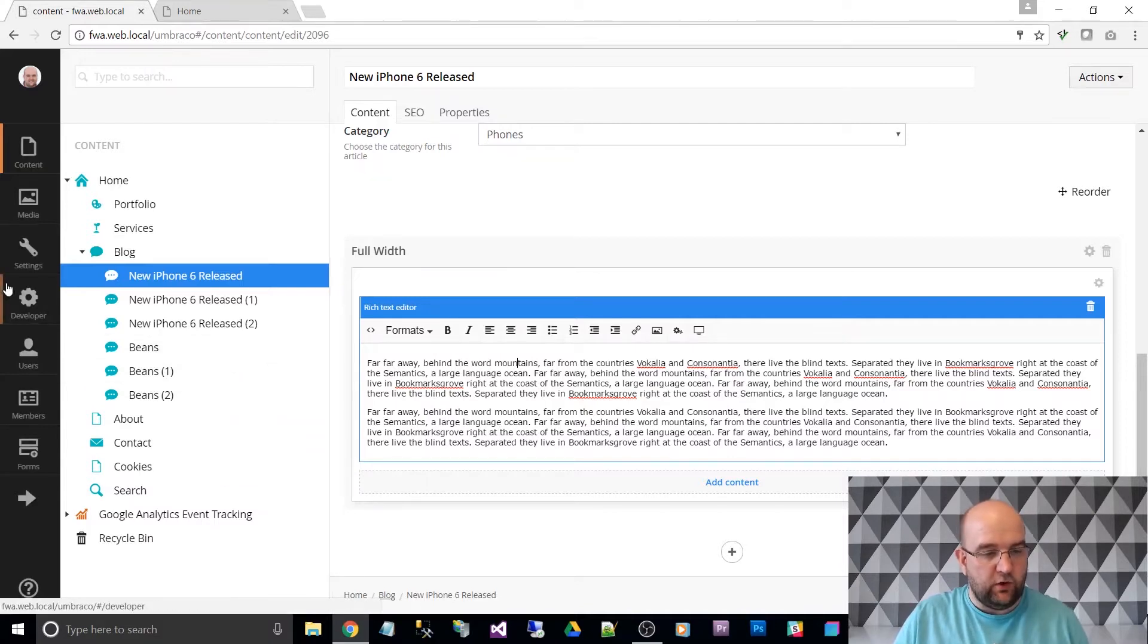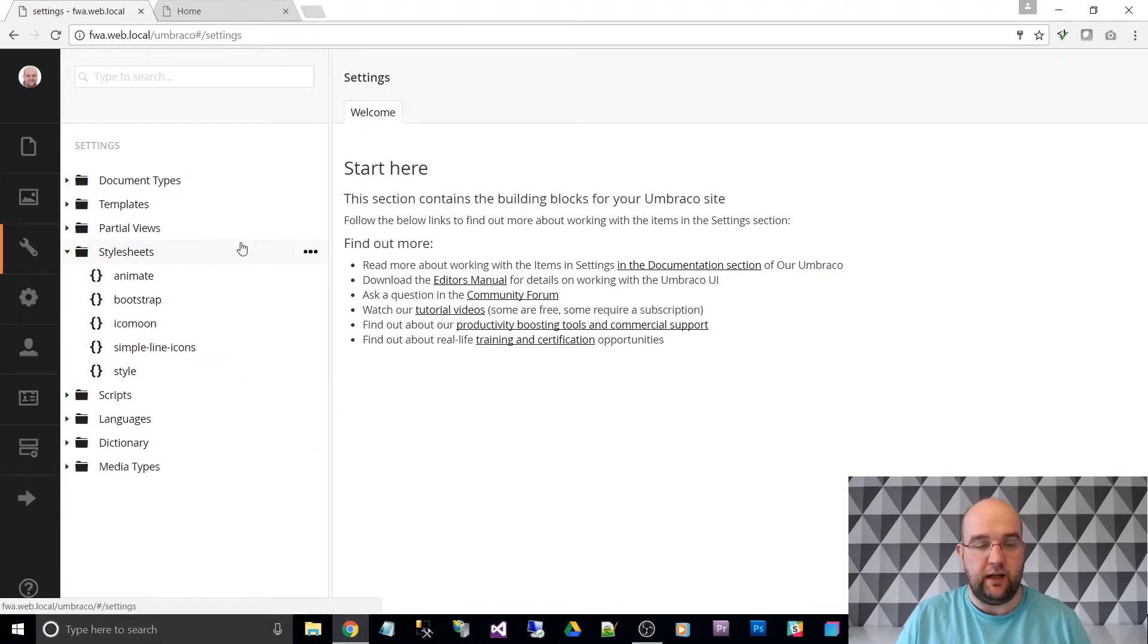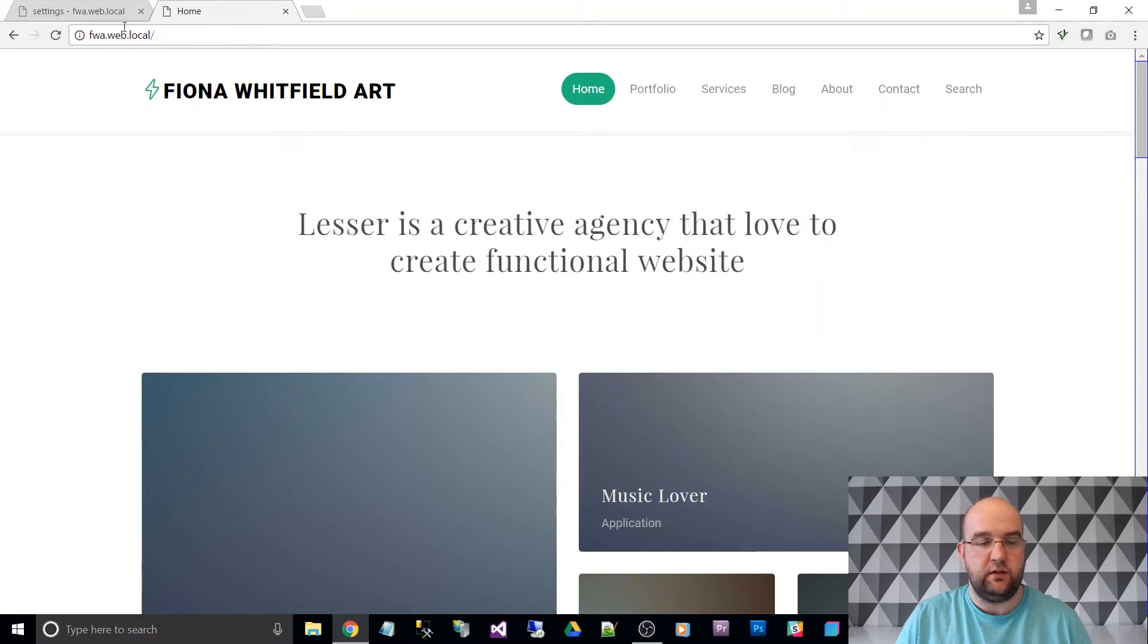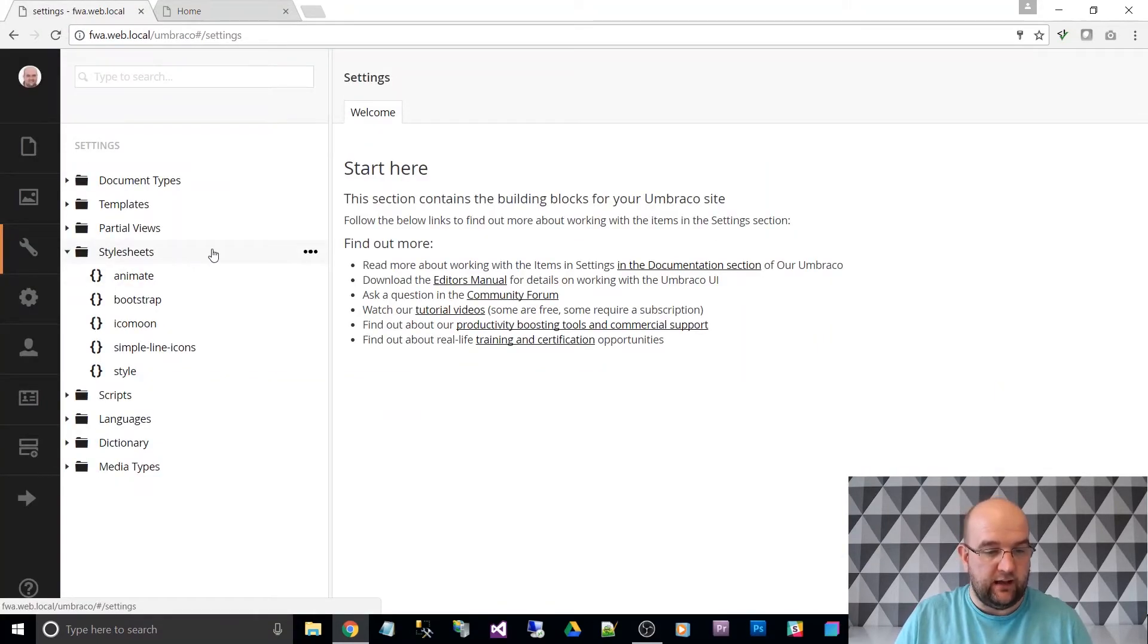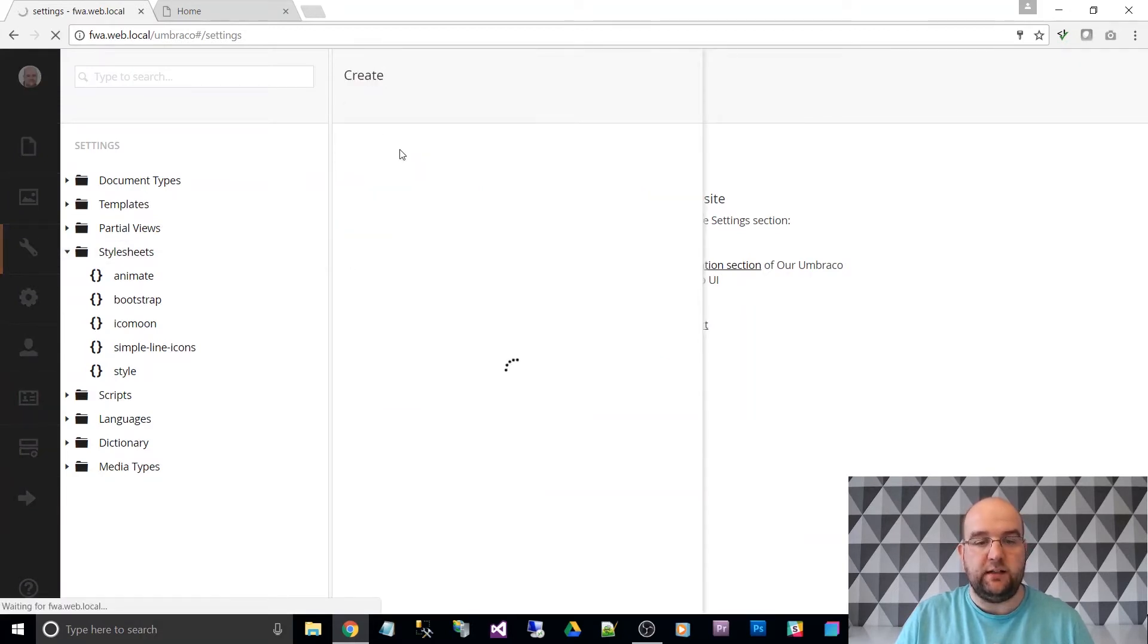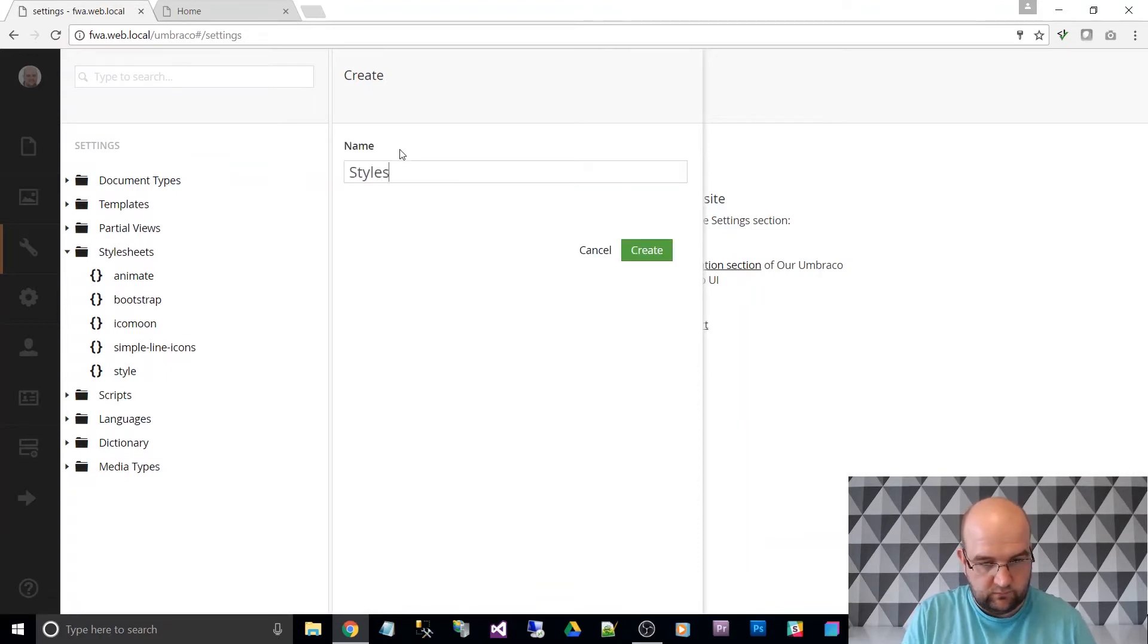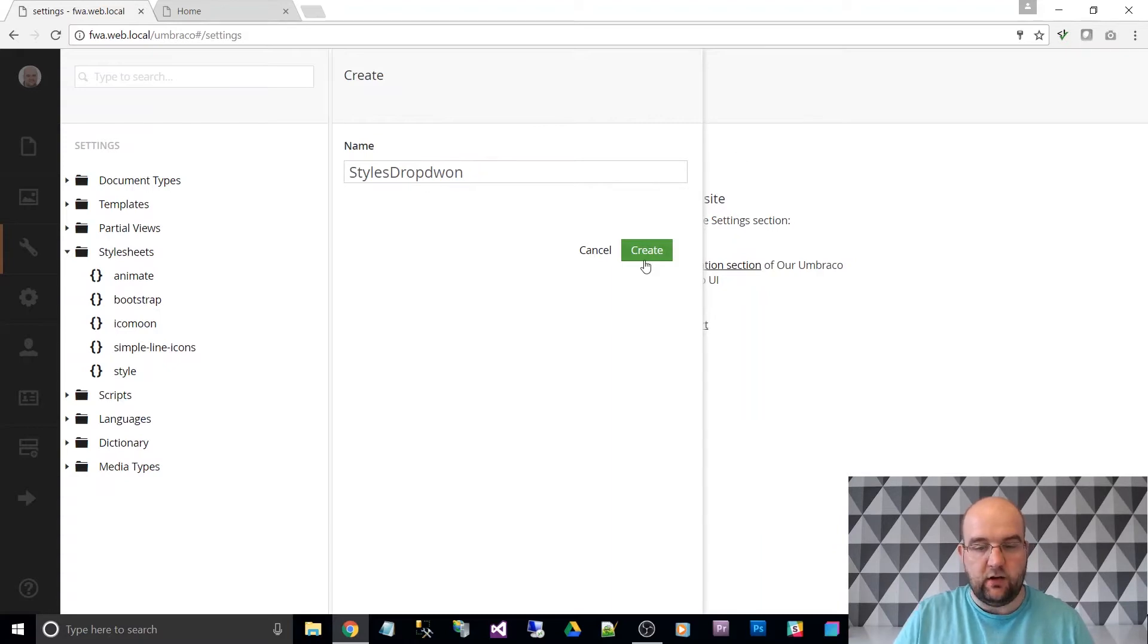So first of all, what we need to do is create a specific style sheet for that. So I'm going into, I've got my mother-in-law's website here that I've done a tutorial series on how to build this. So in this, I'm going into style sheets, create, and I like to call mine styles dropdown. And then click on create.